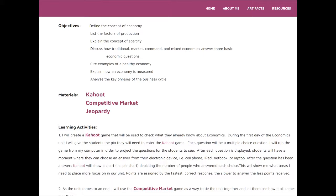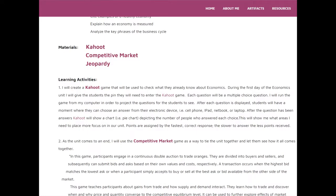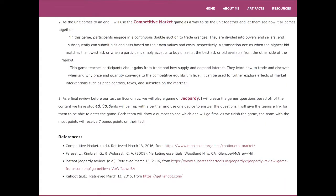Based off the results from Kahoot, I can determine what areas of weakness I needed to focus on. Then, at the end of the lesson, I would use Competitive Market to show how economics and marketing work together in a working environment. And then, finally, as a review, I would use Jeopardy, create teams with the class, and the team with the most points would receive seven bonus points.